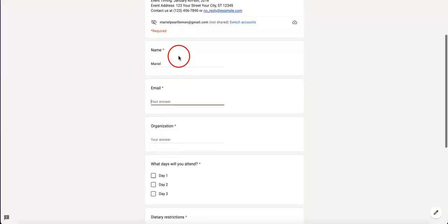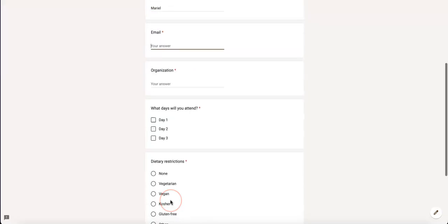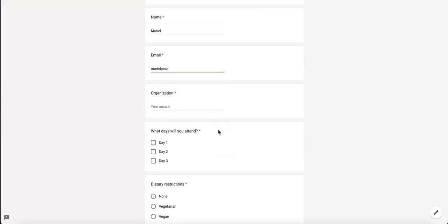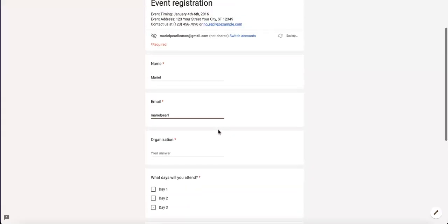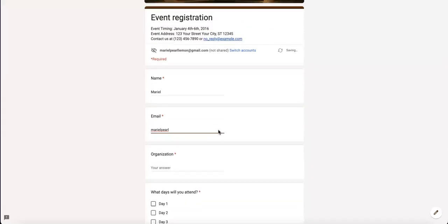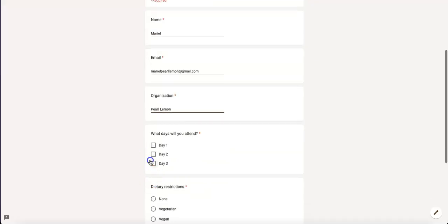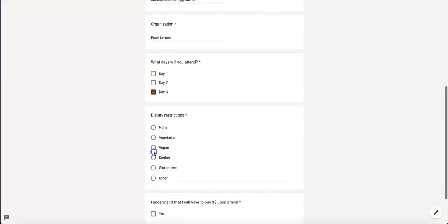It still asks for the same information. It looks exactly the same as if nothing had happened. So let's quickly fill out all this information for the sake of this video and answer these questions.